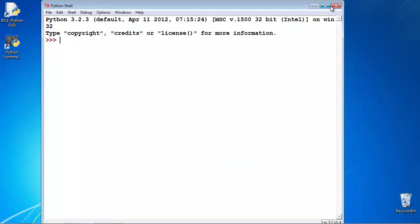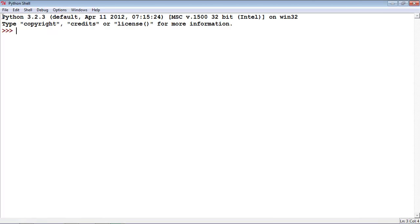You should now have IDLE open and it should look kind of like this. Make sure you see Python 3.2.3, or 3.2.something, or 3.something.something — as long as it's Python 3, that's the most important part. Remember I said in the beginning of the video, programming is kind of like talking to a computer — it's a language we use to communicate with our computer. In the same way we'd type to a friend in China via chat, we're going to type to our computer.